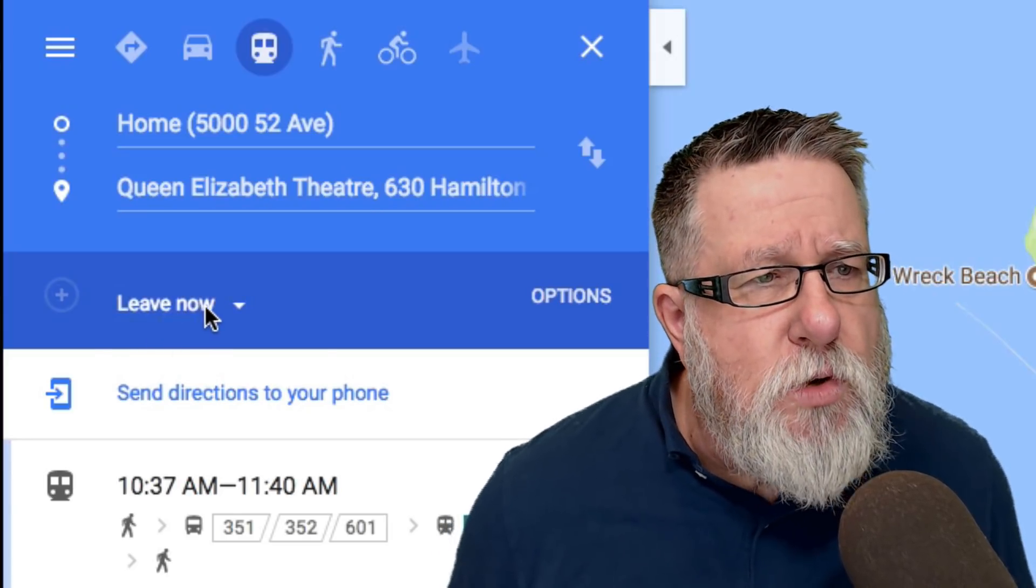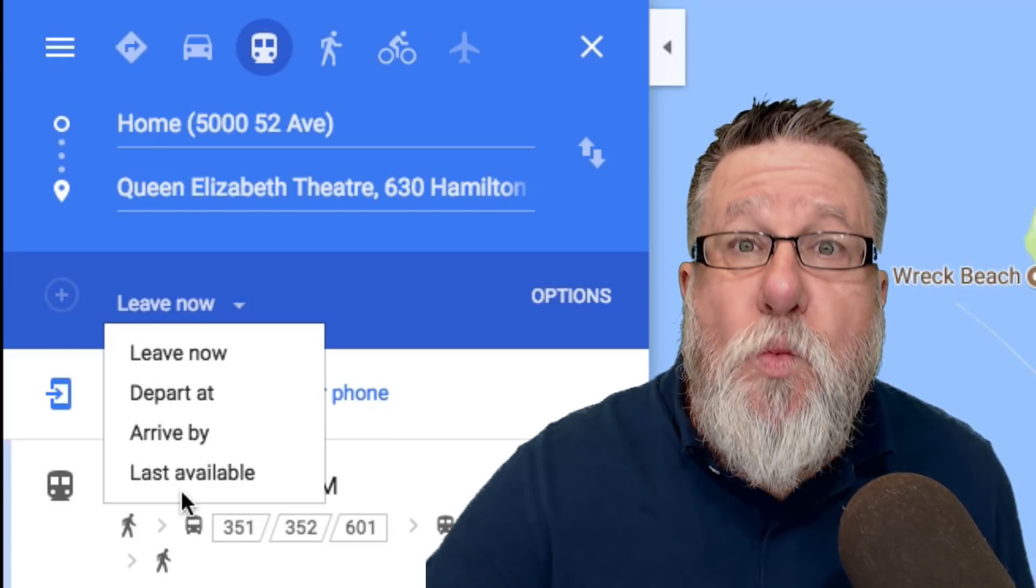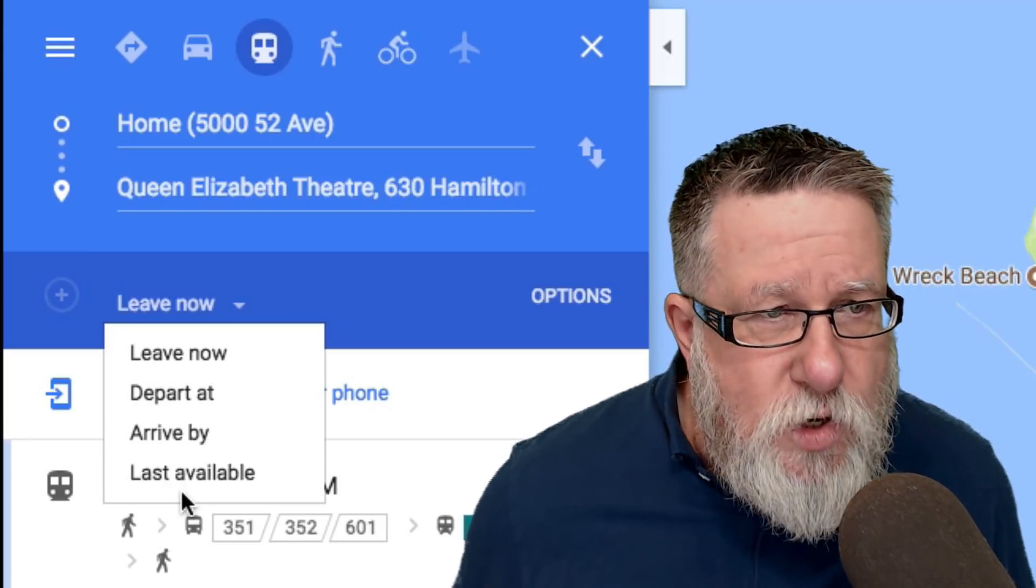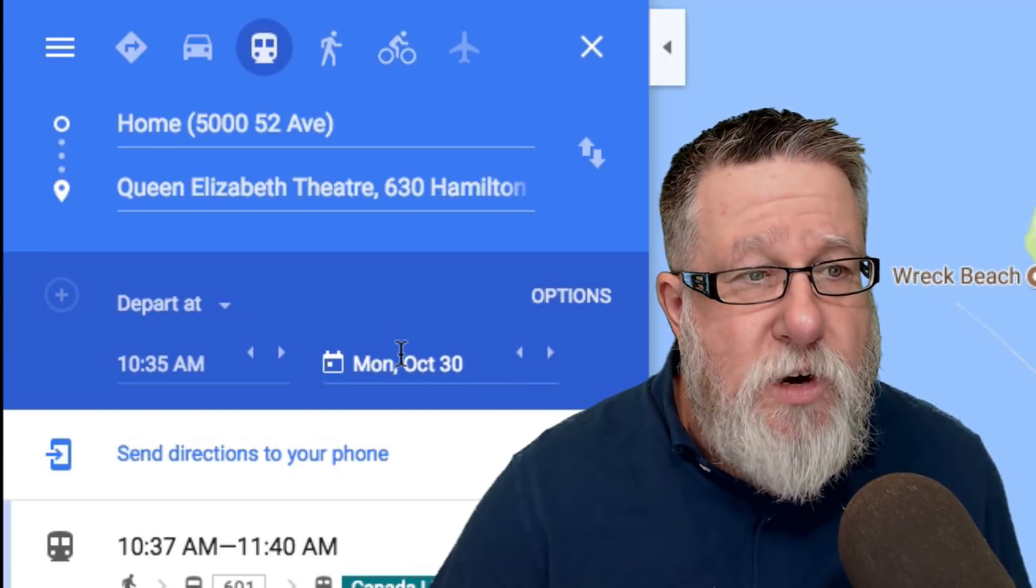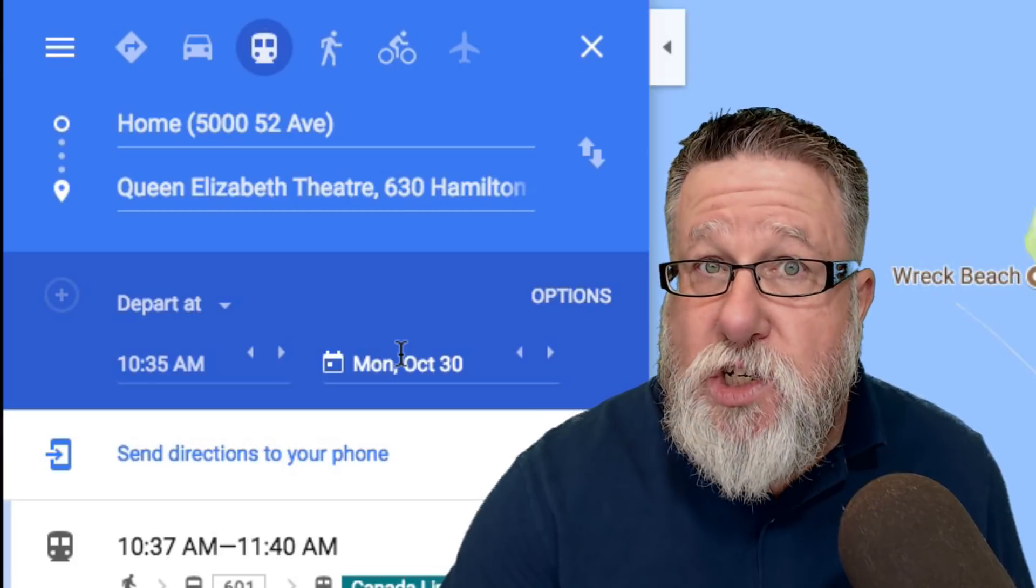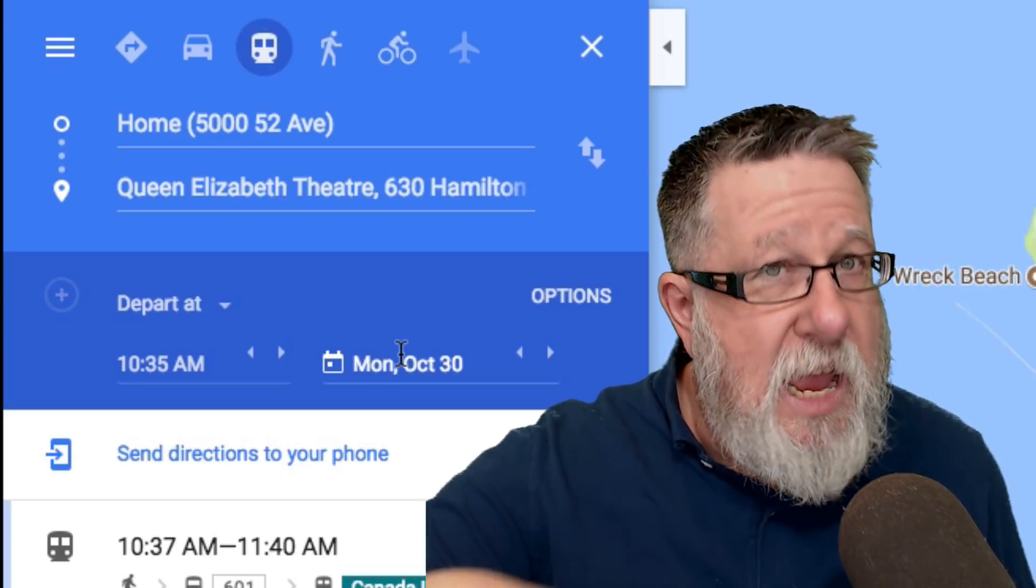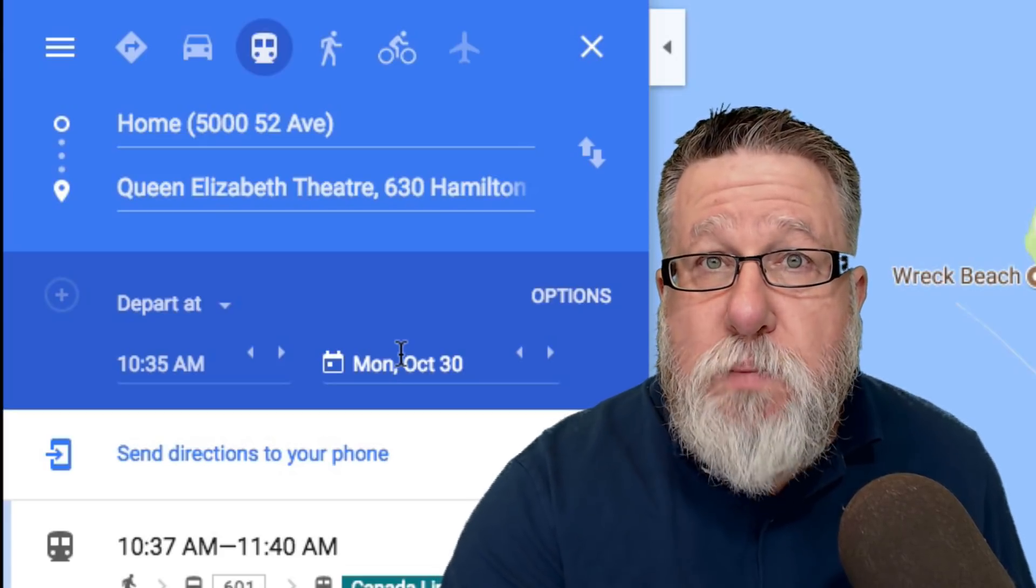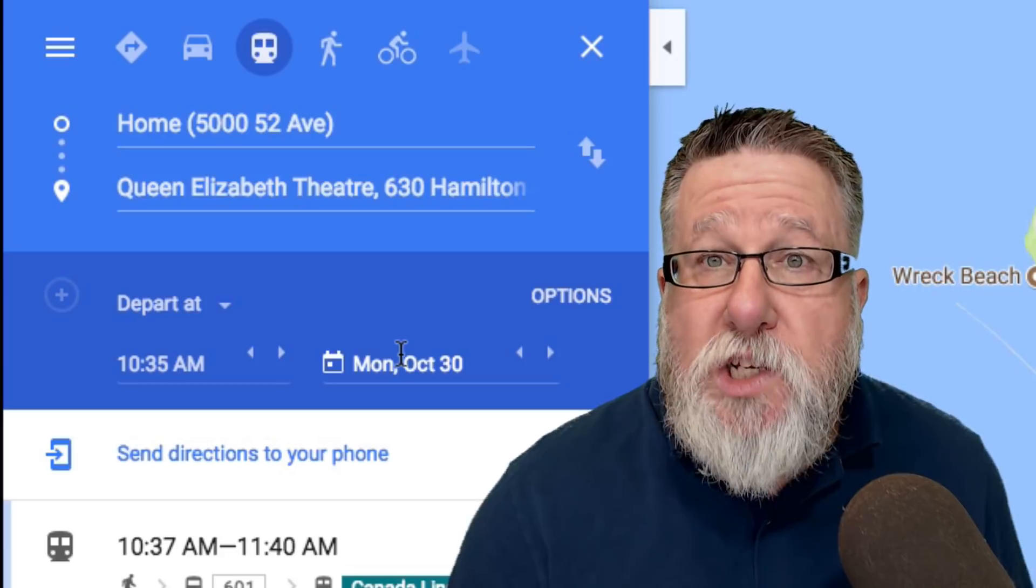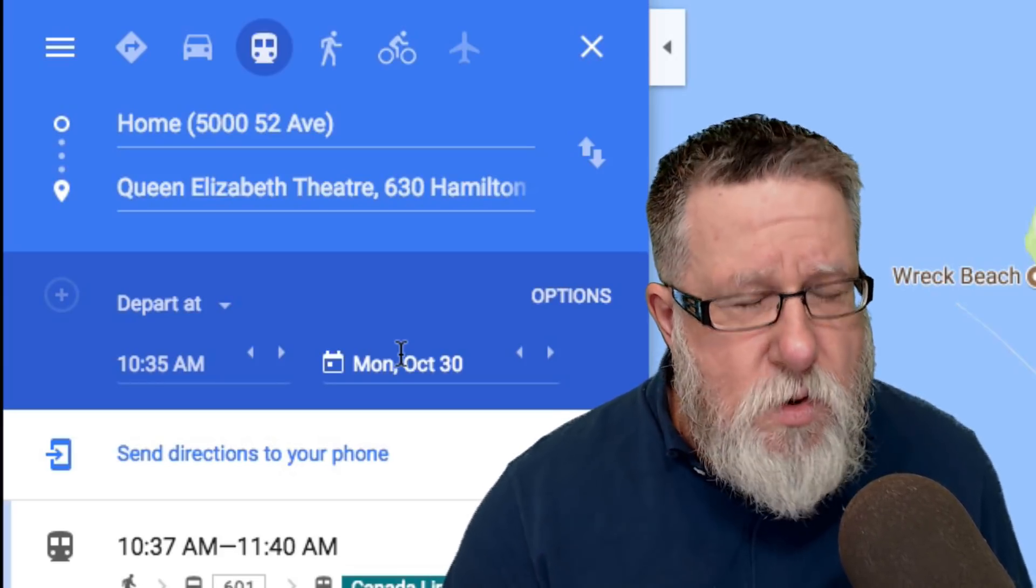But you can also choose to leave at a different time or to choose your schedule based on when you need to arrive, which could be quite useful. Now another key is you can actually choose to depart on a different day if you're looking at planning into the future in case there's not a daily schedule but maybe the schedule changes. This is really useful if you're traveling to another city and you want to make plans and you want to decide whether or not you're going to be taking an Uber or taking a taxi or taking transit. You can do all of this planning and what-if scenarios using these tools and know exactly what the schedules are going to be when you arrive in that location.